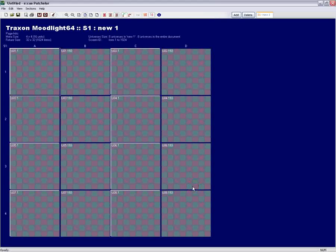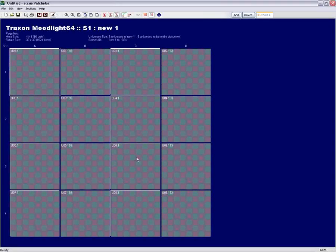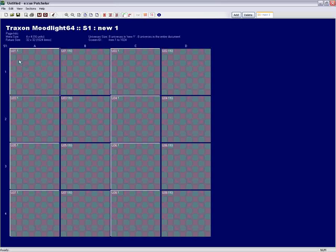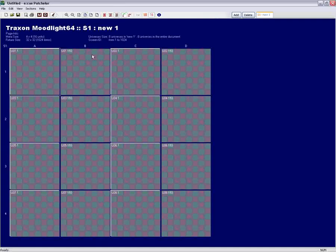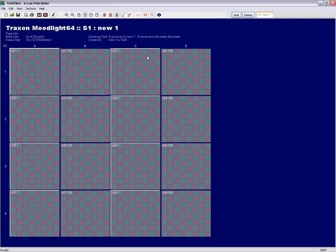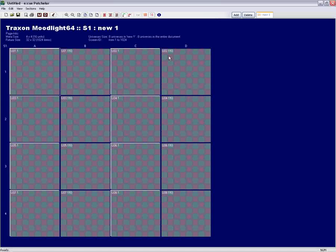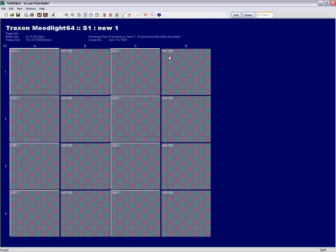What we see now is our first patch file with a matrix system of TraxxonMoodLight64 with 4 units in height and 4 units in width. As one TraxxonMoodLight64 has 192 DMX channels, we can see that the first unit in a DMX universe starts with the address 1 and the second unit with 193.